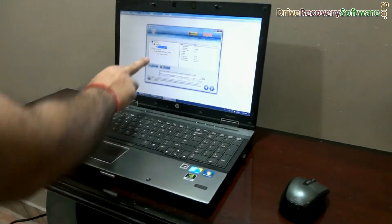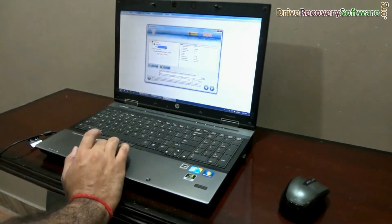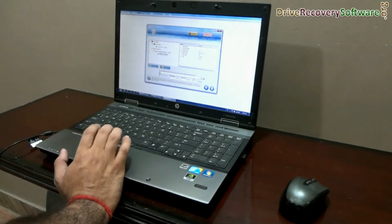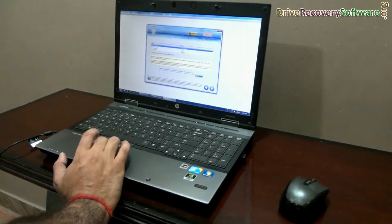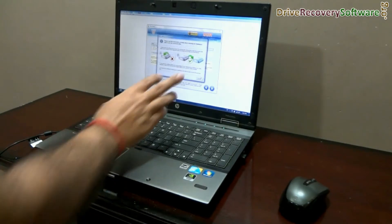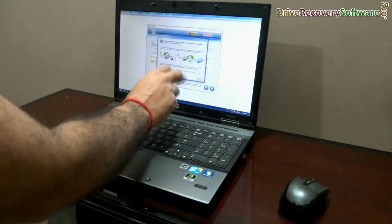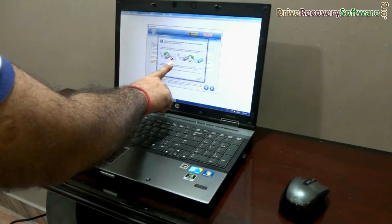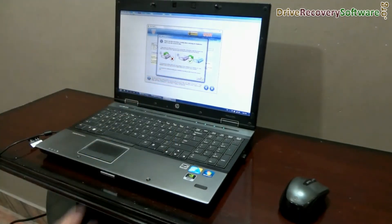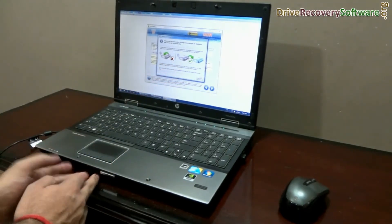In the left panel, select partitions in physical drives or logical drives, and go to next. Browse the path where you want to save your recovered data. Here you can see a warning message that says: save your data in a different storage drive, not in the same drive from which you are trying to recover data.